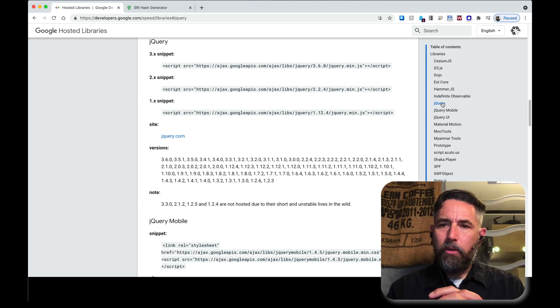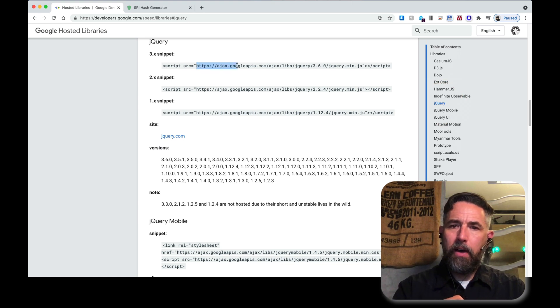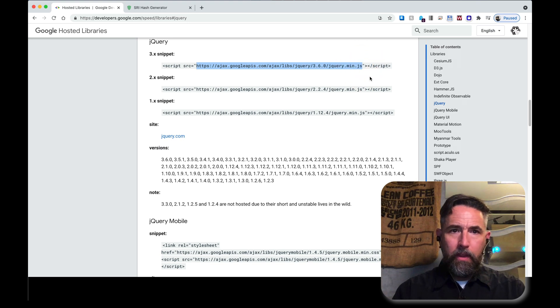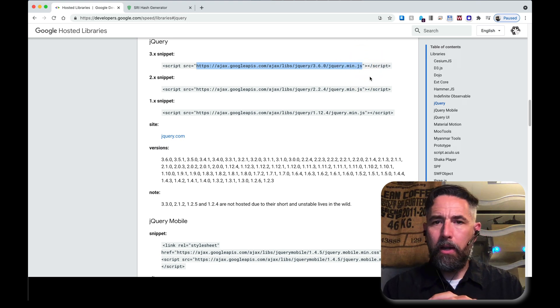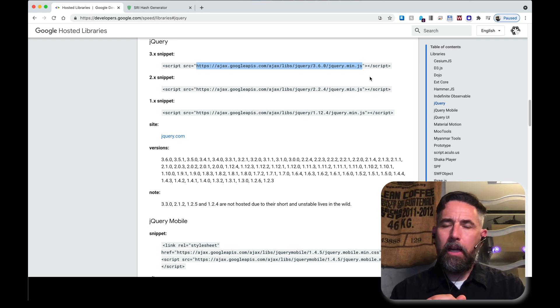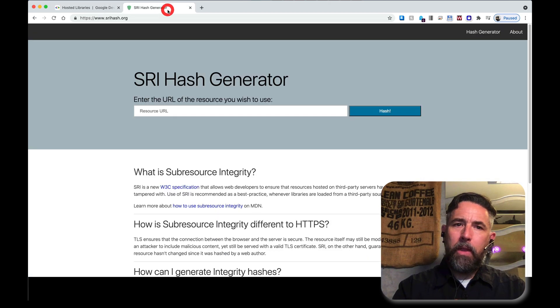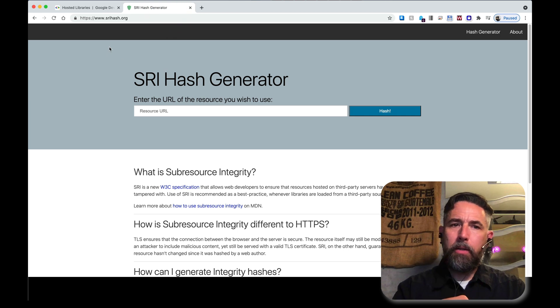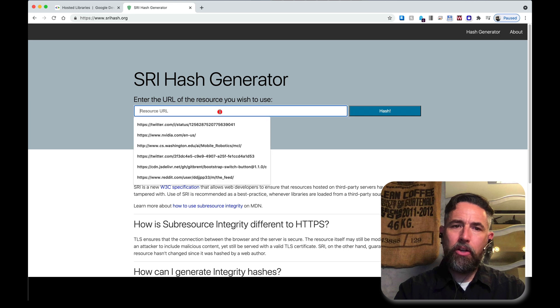What you're going to want to do here is get just the location of the file right here. You're going to want to copy it, and then you're going to want to take it to another web tool that's going to help us get a fingerprint for it. That web tool is called www.srihash.org. It's an SRI hash generator.